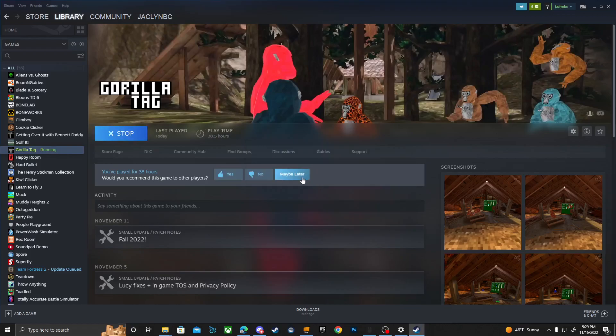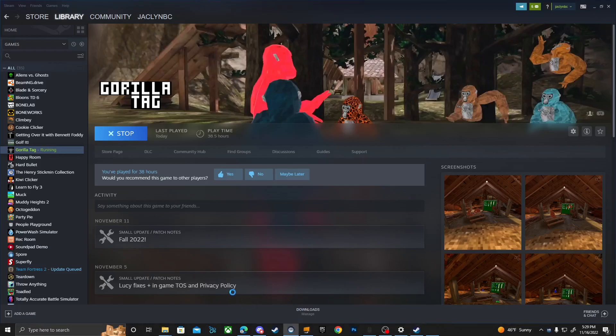Now you'll open Gorilla Tag. I recommend SteamVR mode — pretty sure that's how it works. You can hop on your Oculus if you want, but this is going to be a quick tutorial. Just wait for it to load.